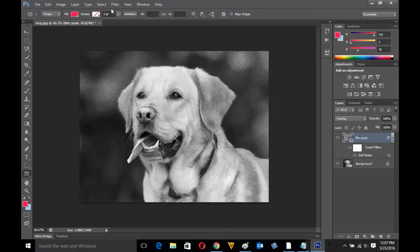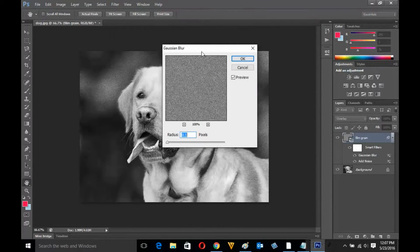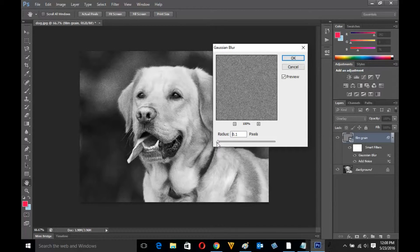Now let me go to Filter, then Blur and Gaussian Blur. The reason we use Gaussian Blur is because the noise that is there will spread evenly when you use Gaussian Blur and it looks more natural. Under Gaussian Blur you can see the radius is 0.1 — just increase or decrease the radius whichever is suitable. If I increase it too much, you cannot see the noise effect, so let me decrease it. It seems 0.1 is suitable for this effect, so let me click OK.